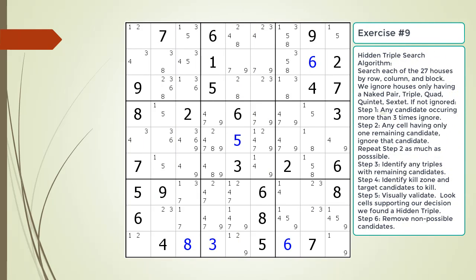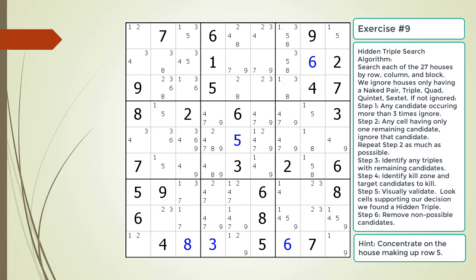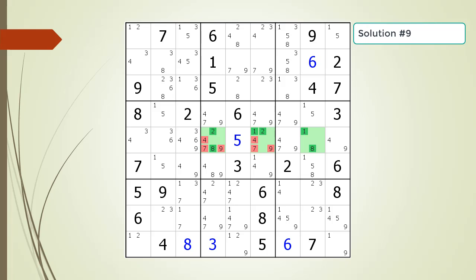Pause the video and find the hidden triple within the puzzle. Here is the hint. Again, pause the video before continuing. Here is the solution.